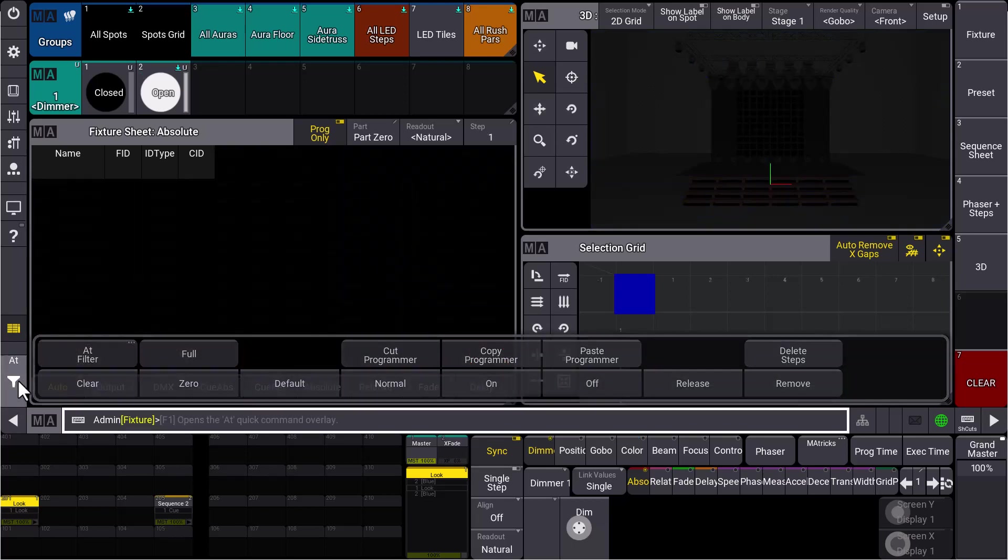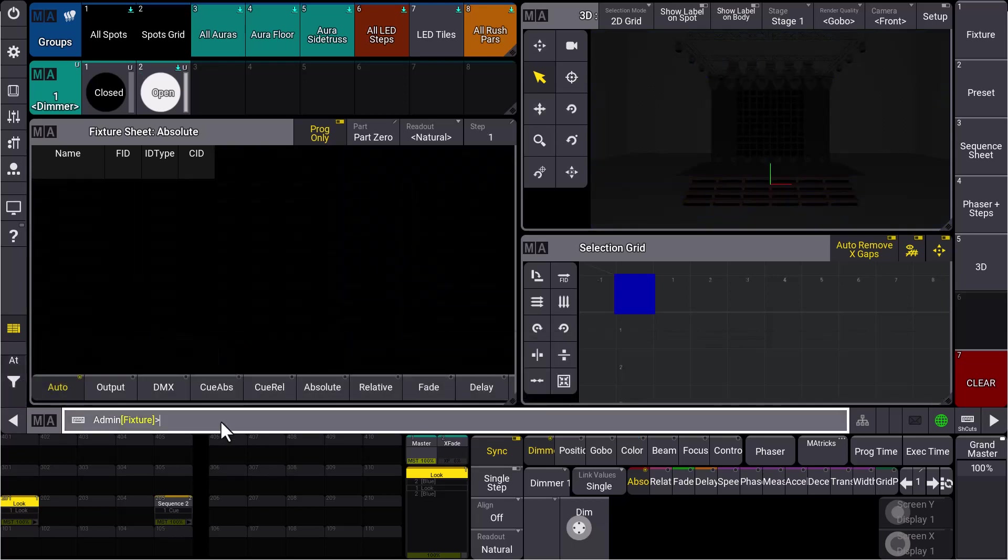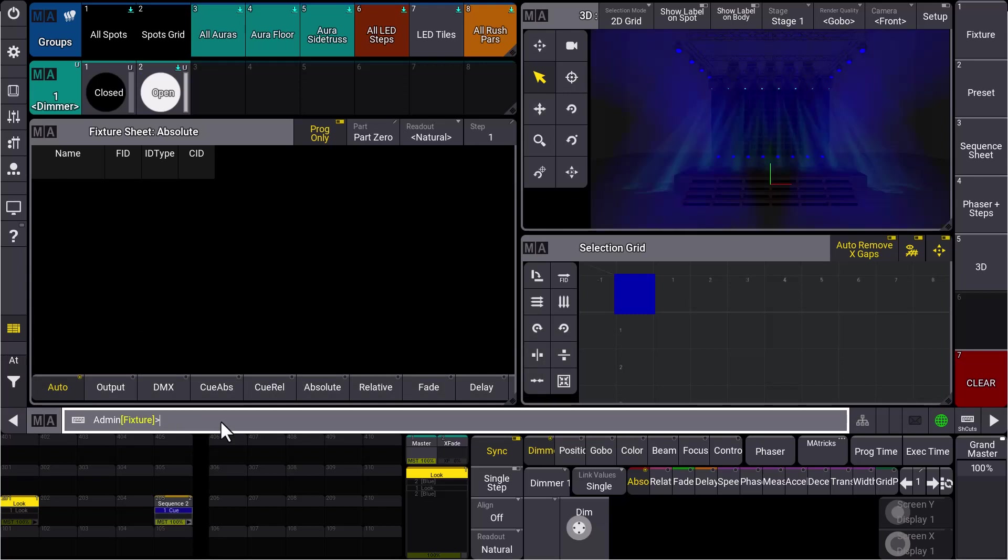So let's have a look like this. We clear the programmer and we run our sequence number two, and we really get the look we stored with the store look option.